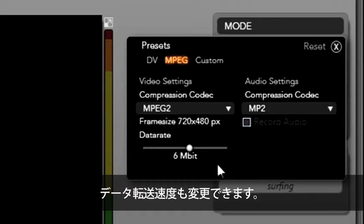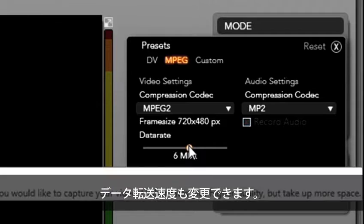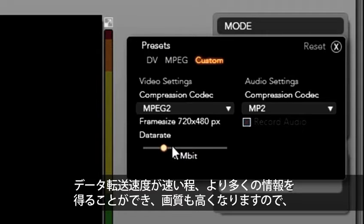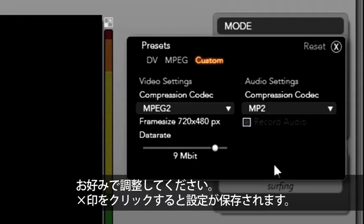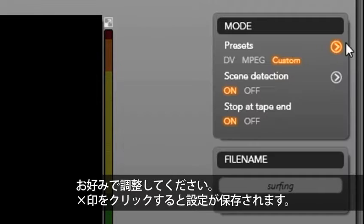Over here I can raise or lower my data rate. The higher the data rate, the more information we have for the clip and the higher the quality. The choice is yours. Select the X and the settings are saved.